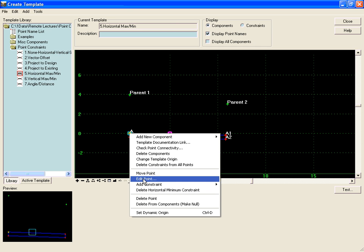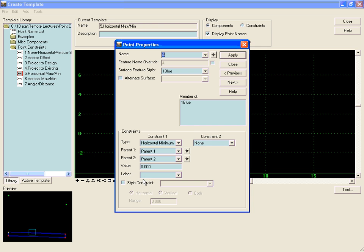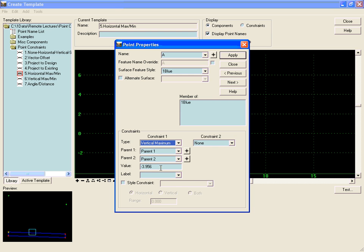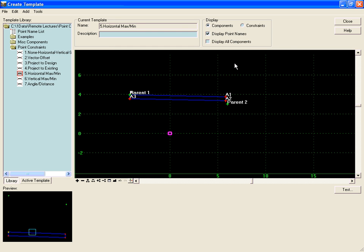If we right-click on point A and change the constraint to the vertical maximum of parent 1 and parent 2, it'll stay at the same offset as the one that has the greater elevation.